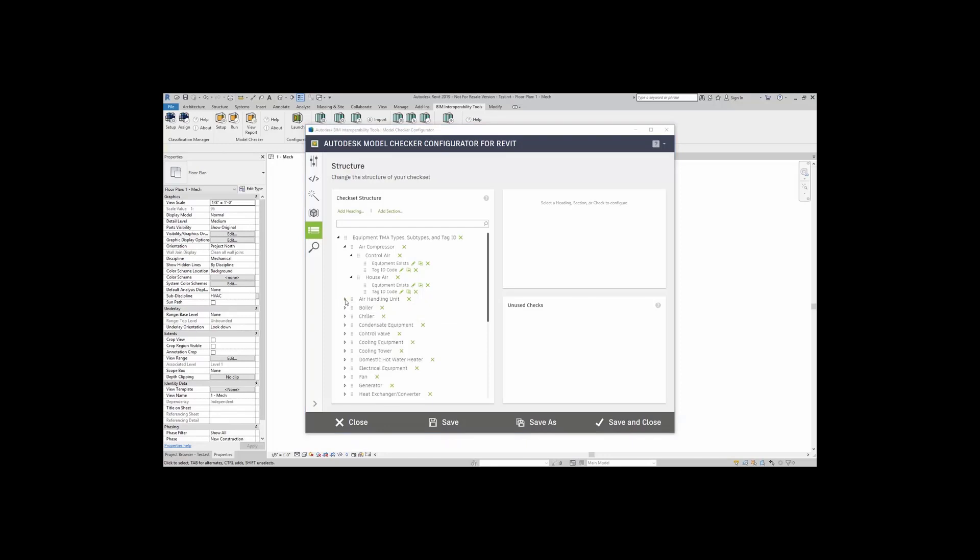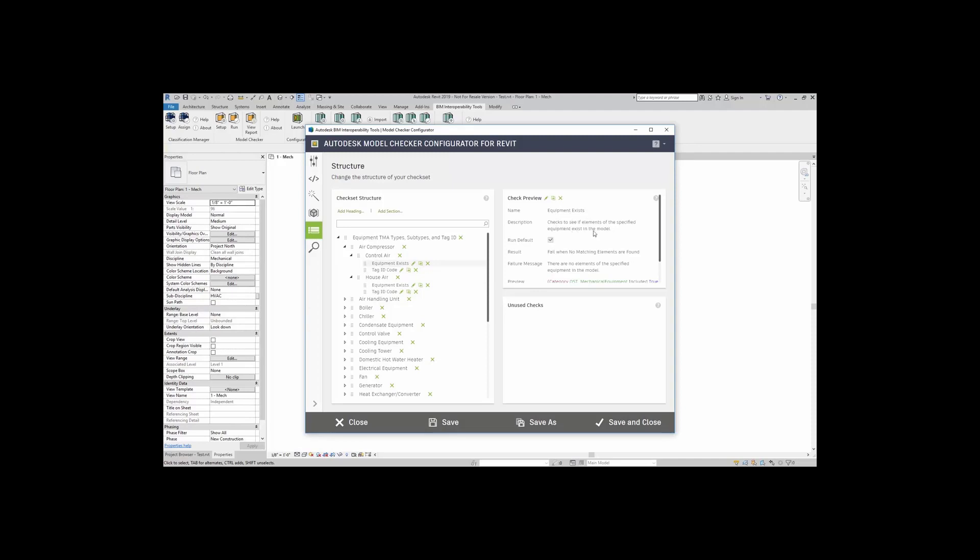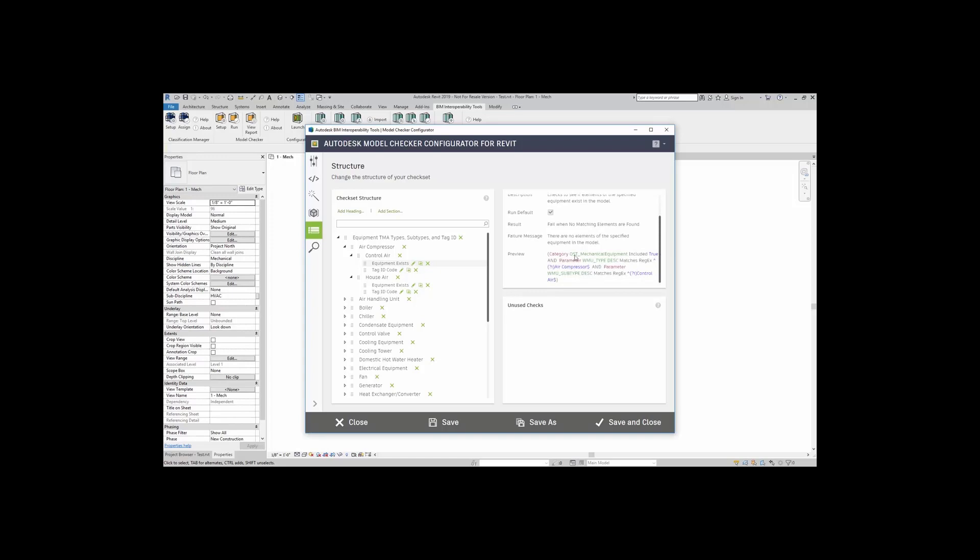To continue taking a look at the structure, I can come right up here to the actual check, Equipment Exists, and take a look at the preview. Here, I can see Equipment Exists, check to see if the elements of the specified equipment exist in the model, either run as default, what my result is going to be, what my failure message is going to be, and any sort of preview information that I want to take a look at in terms of that check.